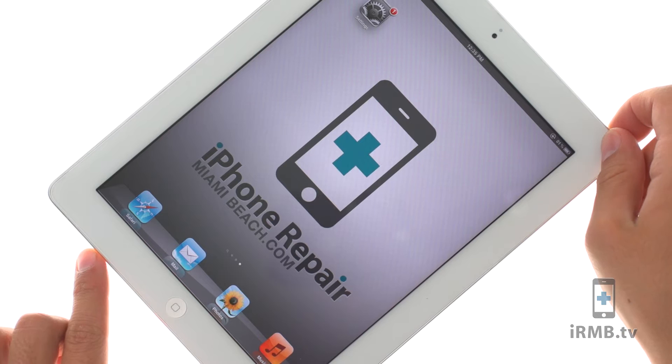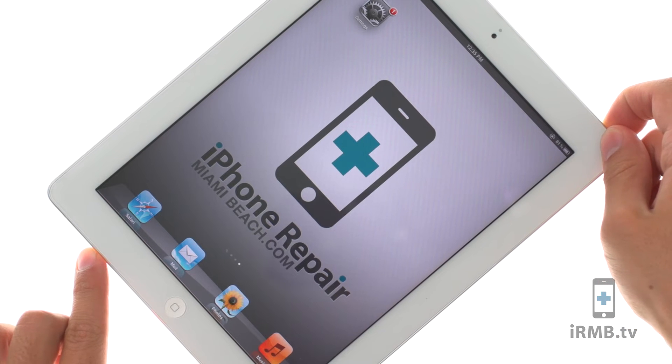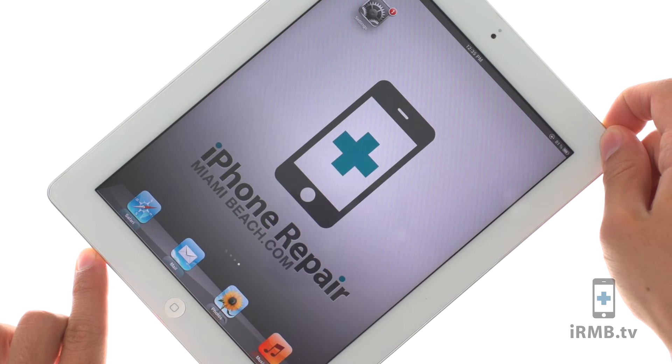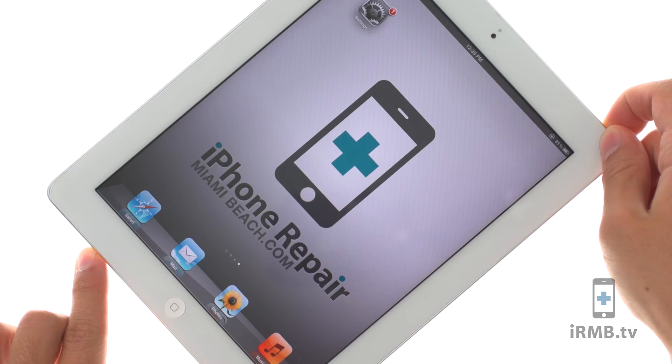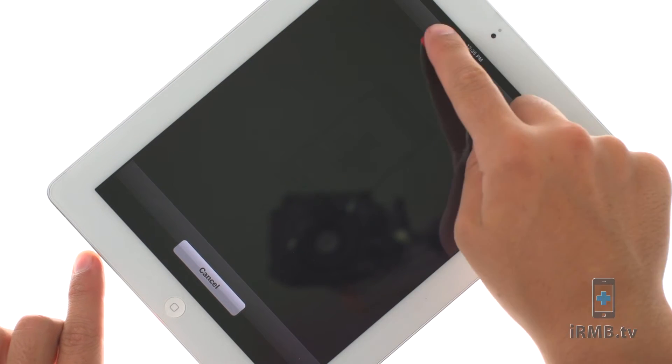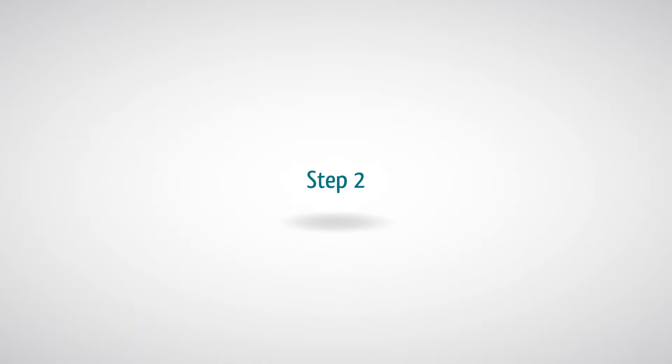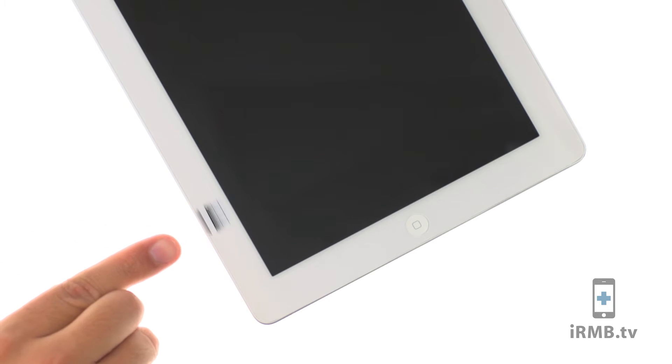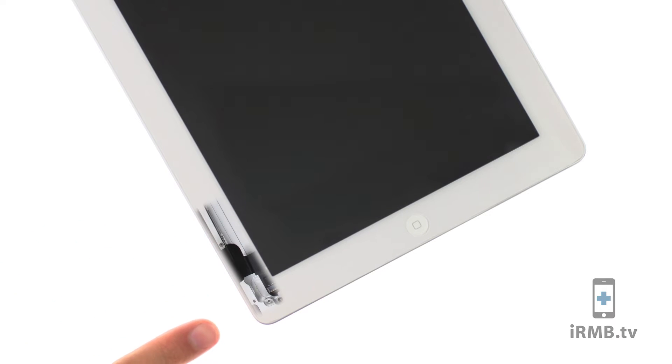Turn off your iPad. iPad 2 is an extremely hard device to open. When prying off the front glass, be extremely careful not to tear the digitizer flex cable.